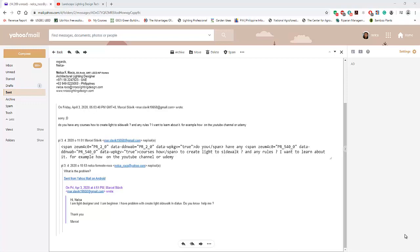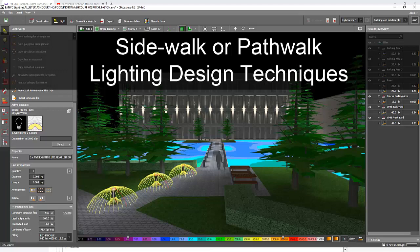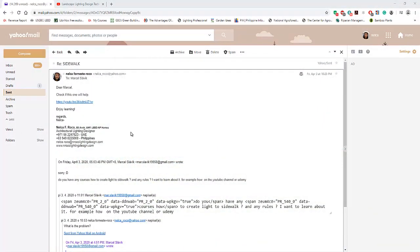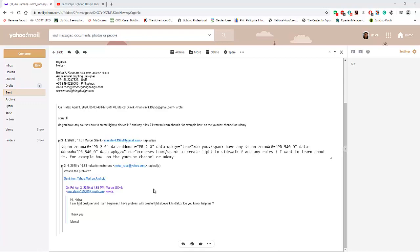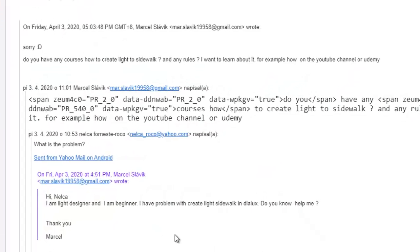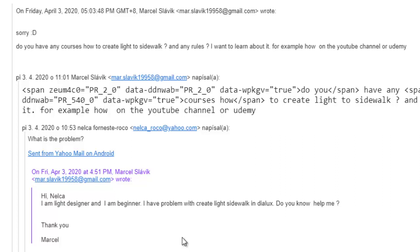Good evening everybody, this is Nelka again. I received an email from a friend named Marcel Slavik, and Marcel said: I am a lighting designer and I'm a beginner. I have a problem with creating lighting for a sidewalk in my last project. Marcel said you helped me, so I asked what is the problem. Then Marcel said: do you have any courses on how to create light for a sidewalk or any rules? I want to learn about it, for example on YouTube.